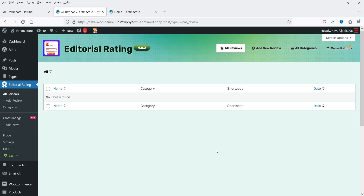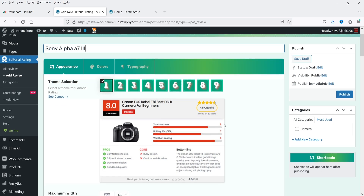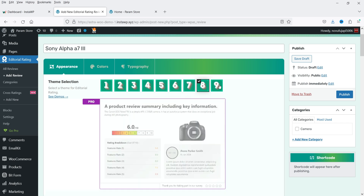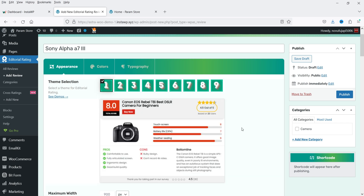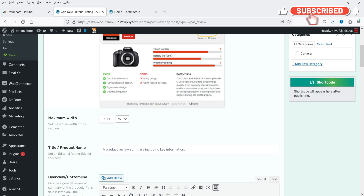Let's go to All Reviews and click on it. Currently we have no reviews, so let's create a new one — click Add New Review. At the top you can add a section title, which will be the title of the product you want to review. Here you will see theme selection, which is the layout you want. In the free version you get one layout; the other layouts are only for the pro version. I've selected this layout. The maximum width of the section will be 900 pixels, but you can change it or set it to 100%.